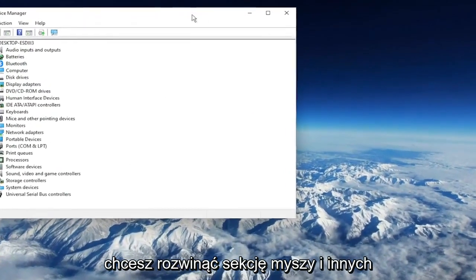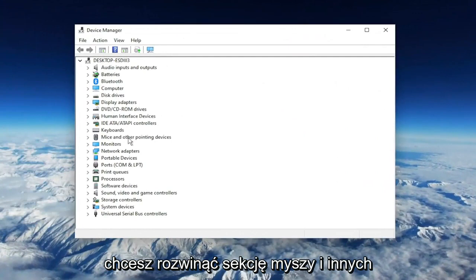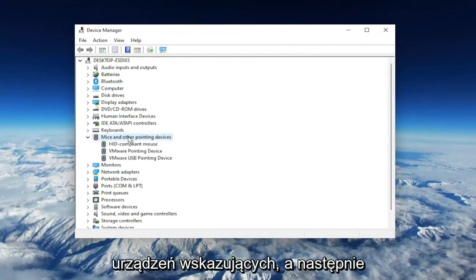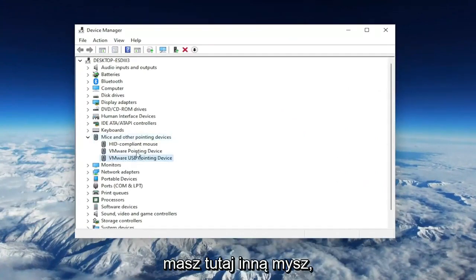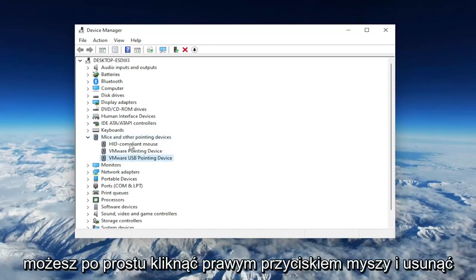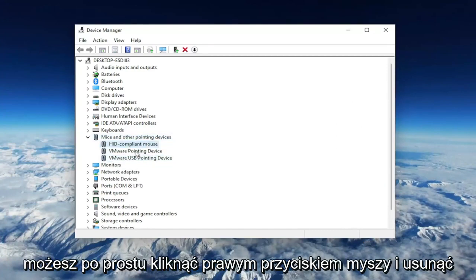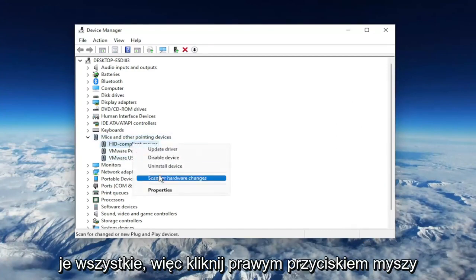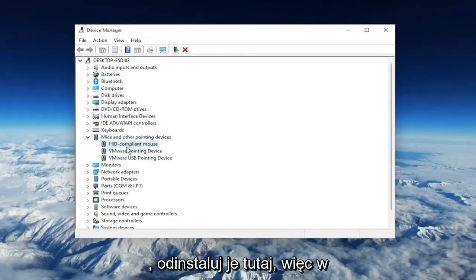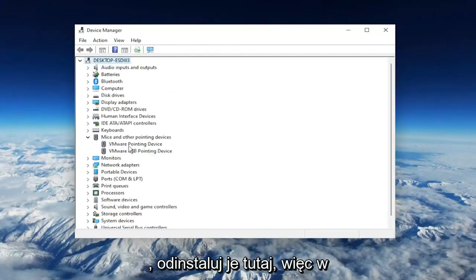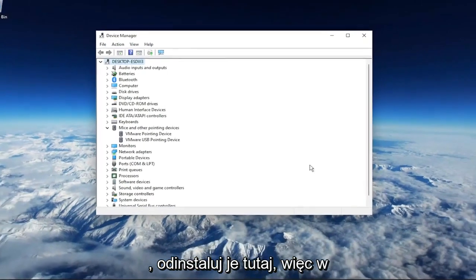You want to expand the Mice and Other Pointing Devices section. Then right-click on your USB pointing device, or if you have a different mouse in here, you may want to just right-click and delete all of them. Right-click and you want to select Uninstall Device. Go ahead and uninstall them here.